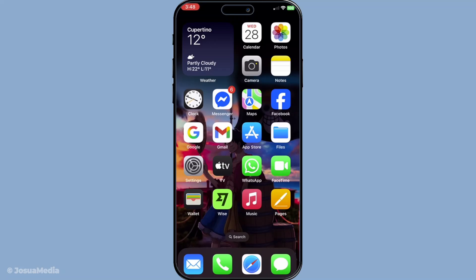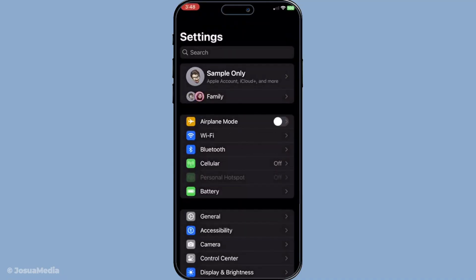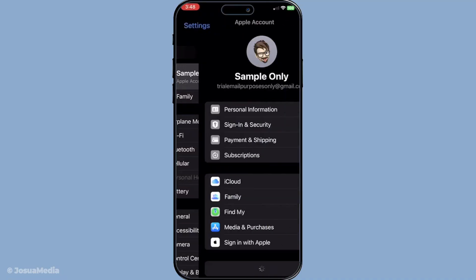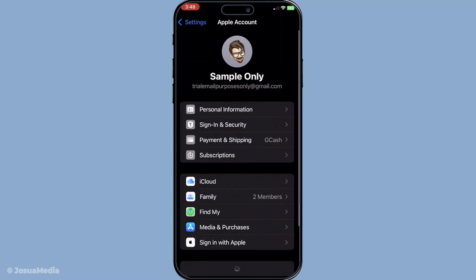To begin, make sure you have your iPhone handy as this will be your primary tool for the transfer. The first step is to sign in to the source iCloud account on your iPhone — this is the account that currently holds all the photos you wish to transfer. Double check that you're signed into the correct account to avoid any mix-ups later in the process.